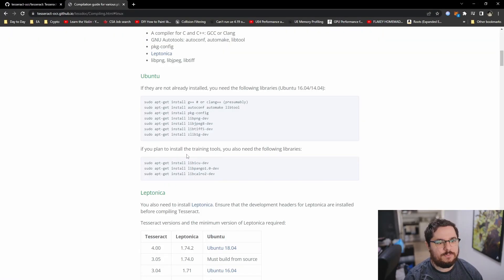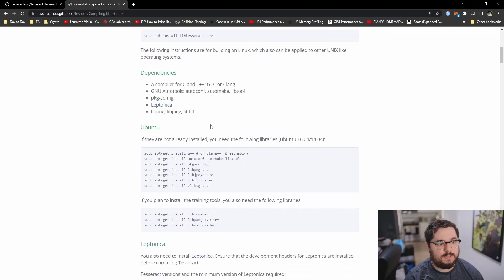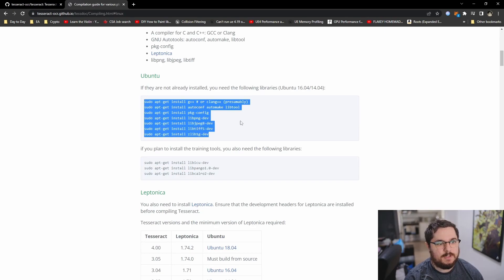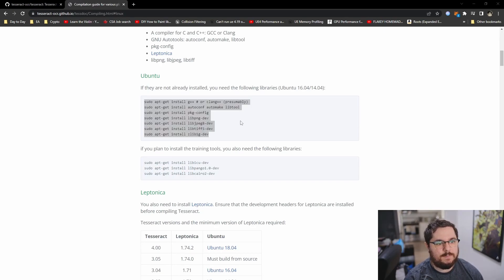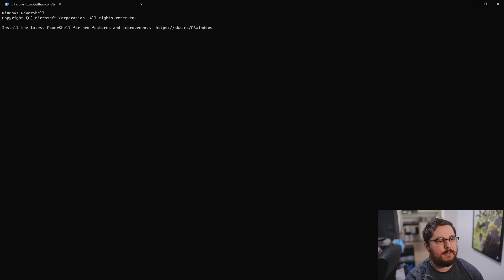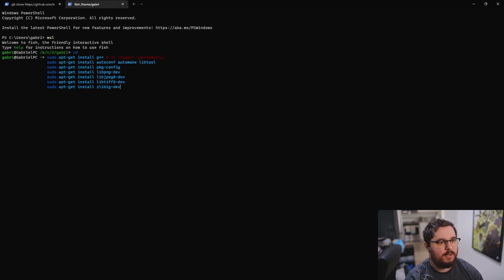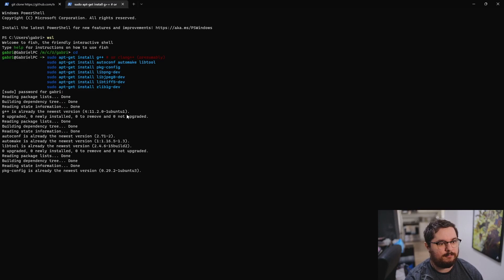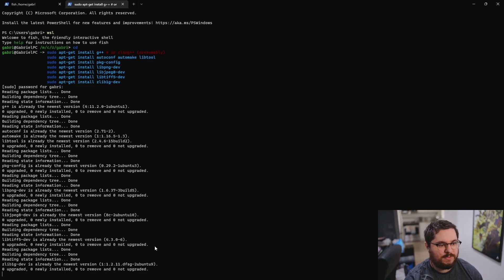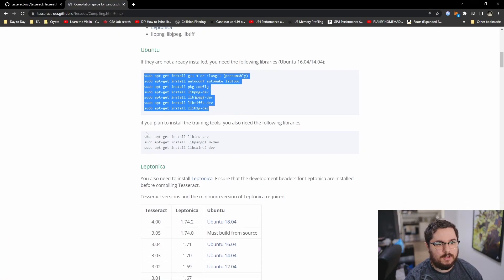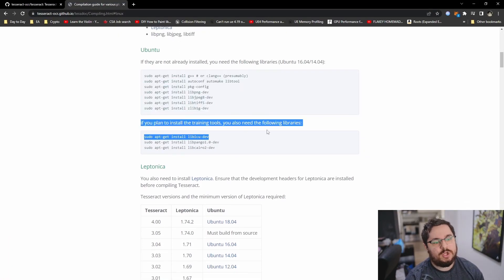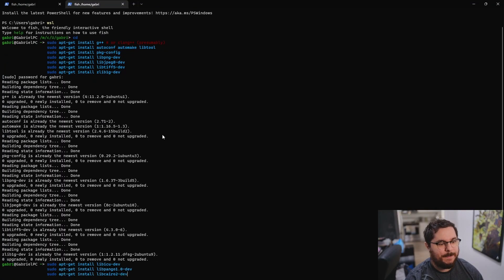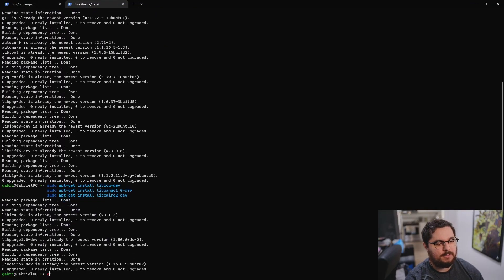So next thing what we're going to do is start installing all the dependencies. Let me do this in another shell. In my case, I already installed all of those. So let's get this out of the way. You're just going to see all of them already installed. We're going to install the training tools as well. So we need those.